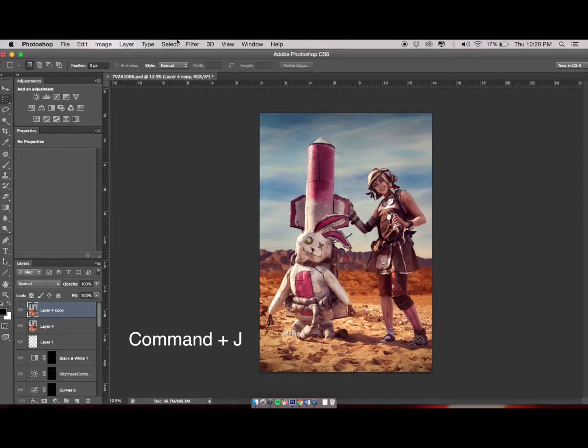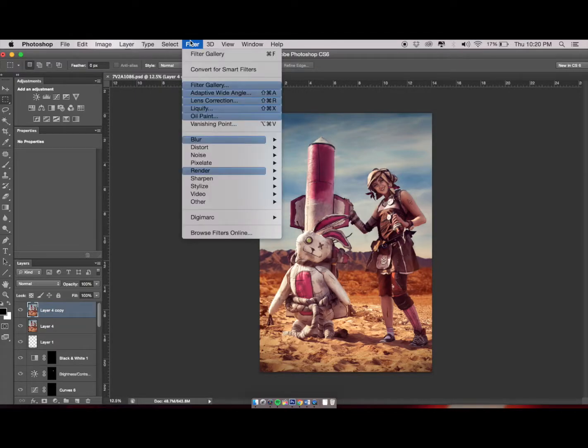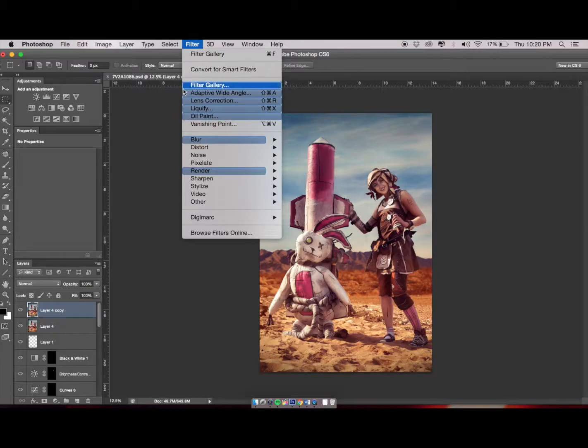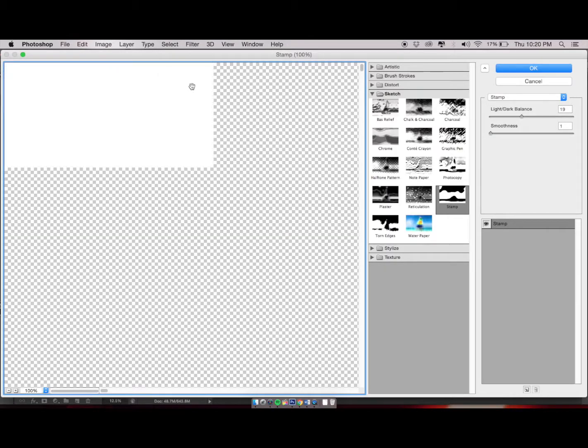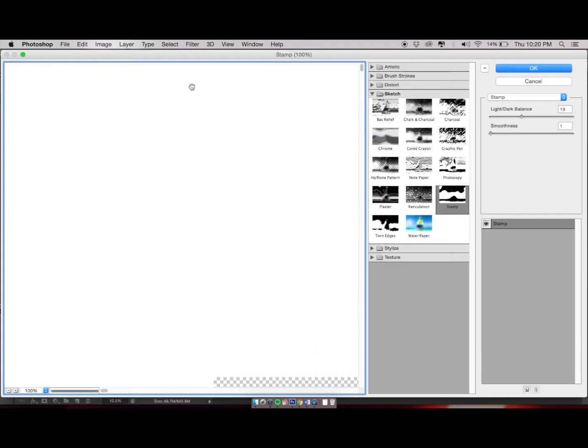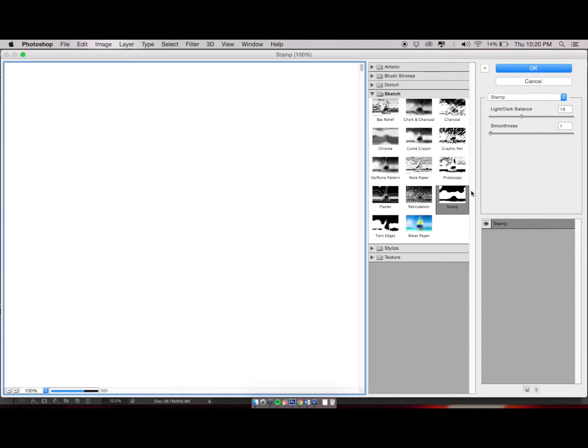Next, you're going to go up to Filter, scroll down to Filter Gallery, and a window should pop up. From there, on your right-hand side, you're going to see folders. The folder that you want is Sketch.